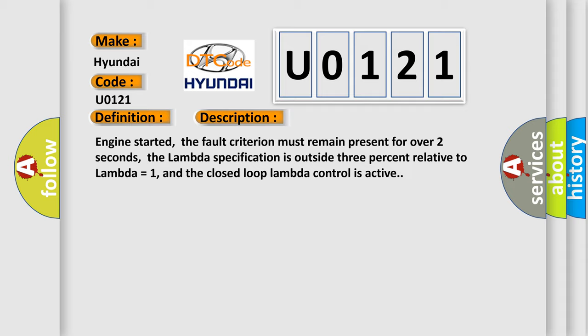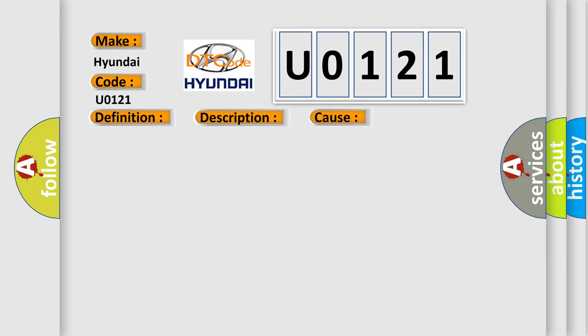This diagnostic error occurs most often in these cases: check plugs, check wiring harness, replace sensor.